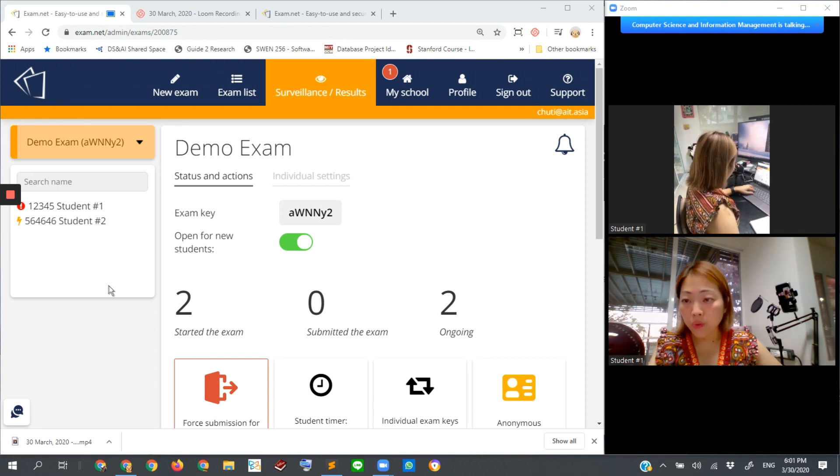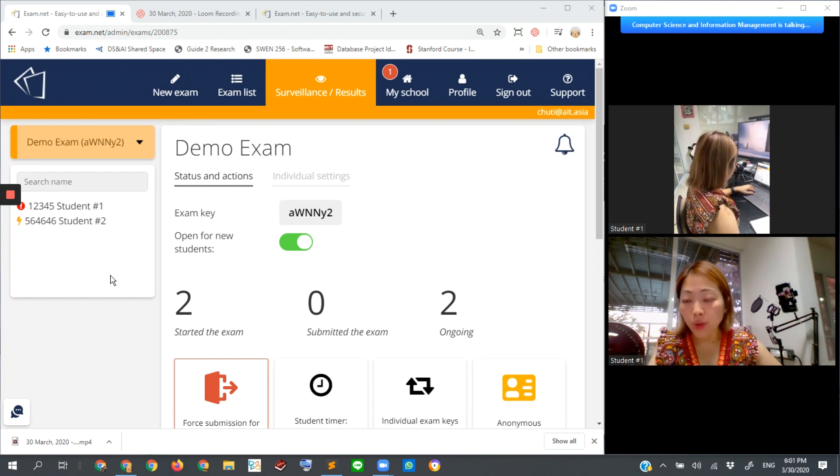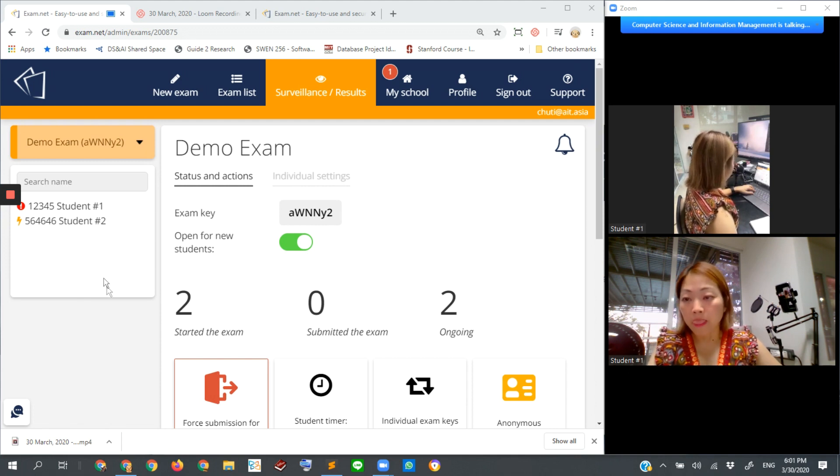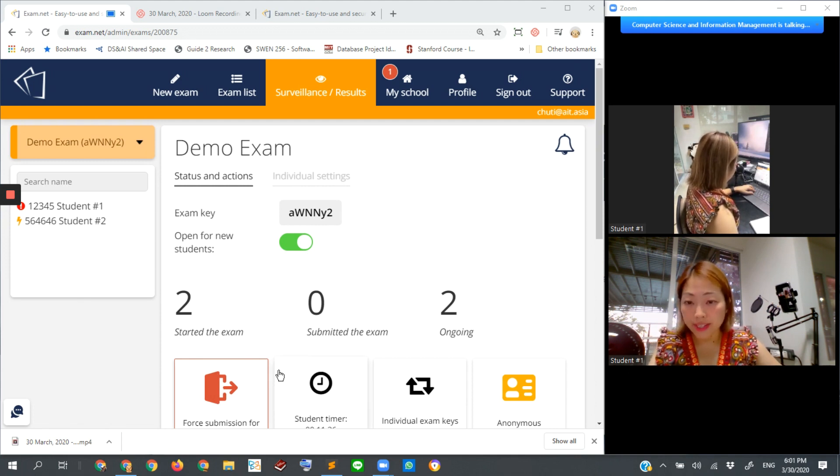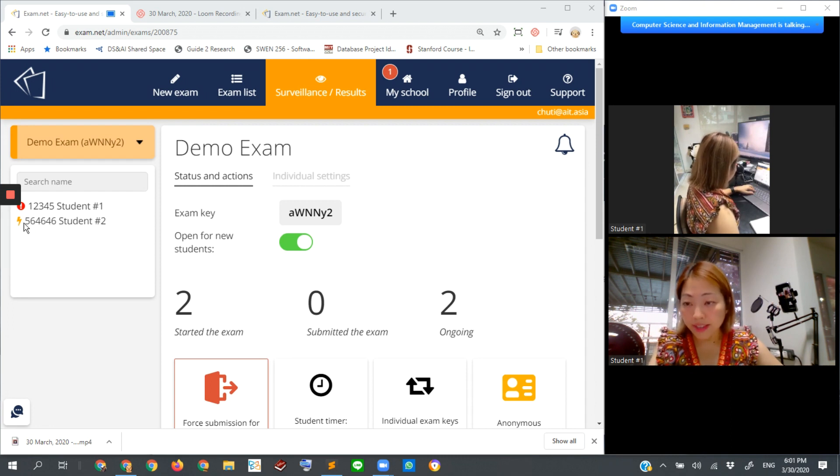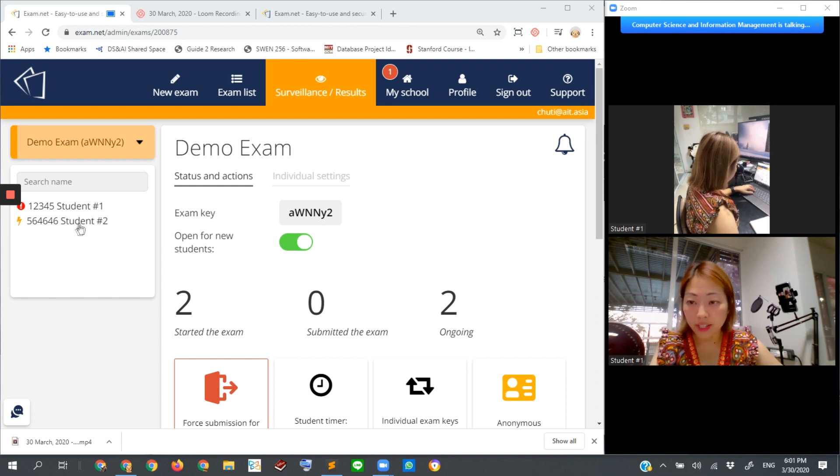Here I will show what happens and how we could handle it if a student's internet connection is lost. From this monitor, you can see that the icon of student number two has this kind of thunder, which means that the connection is lost.